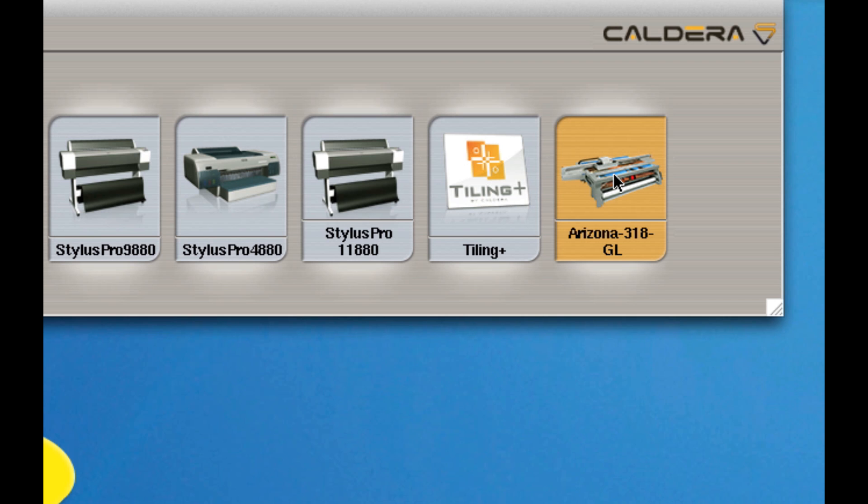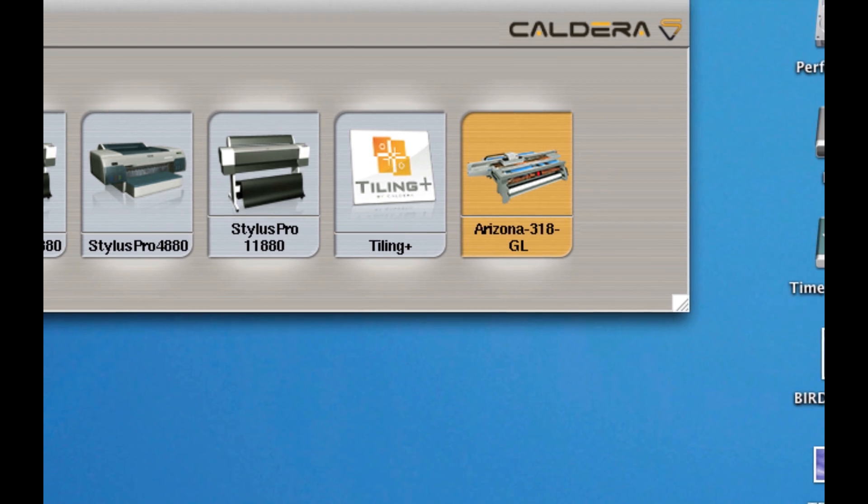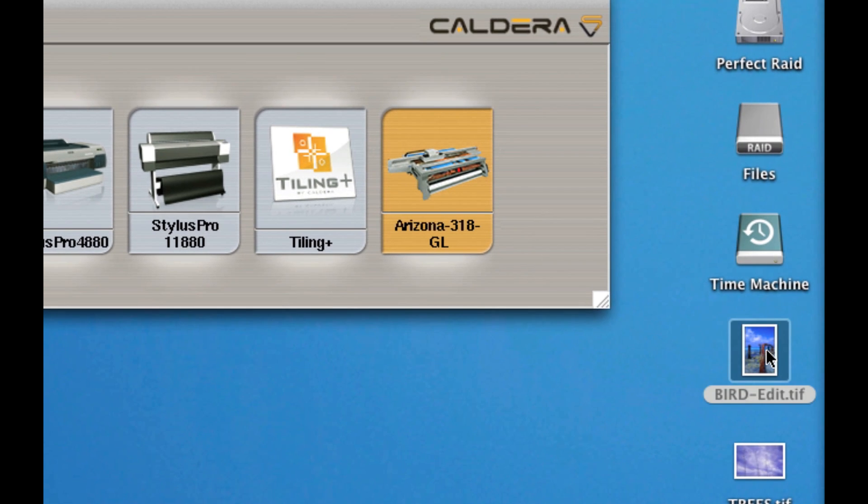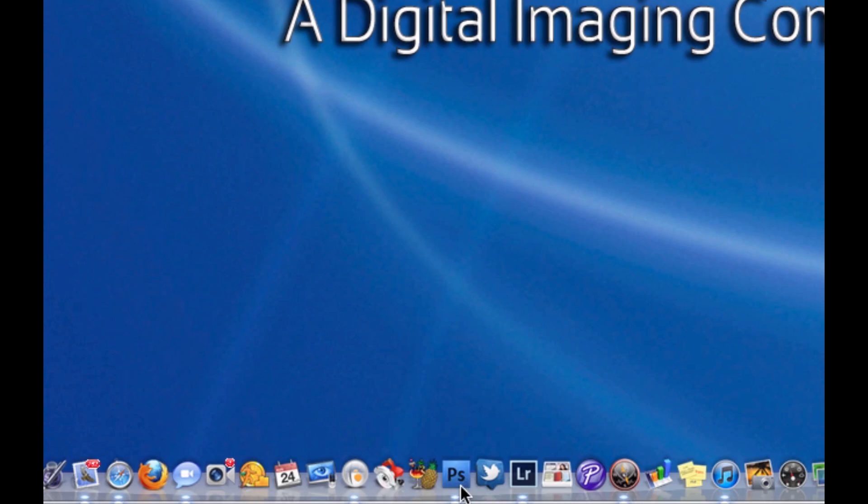So what I'm going to do is I'm going to select a file. I have three of them on my desktop right now, and I'm going to drag it to Photoshop.